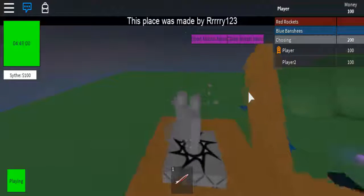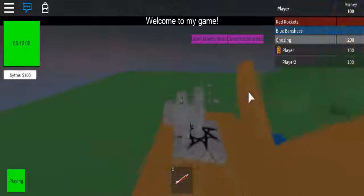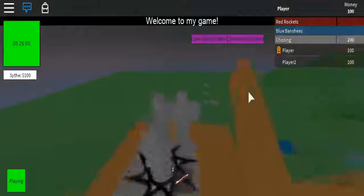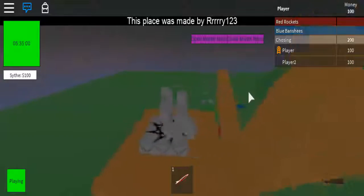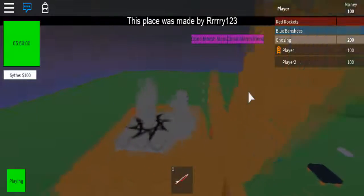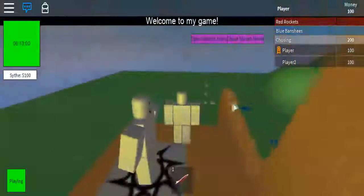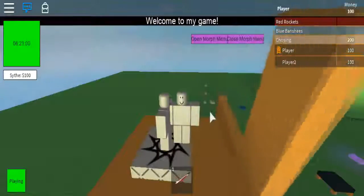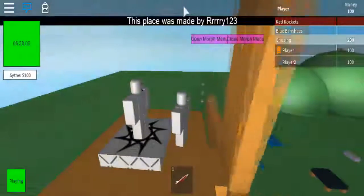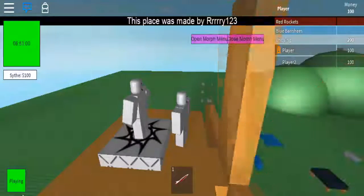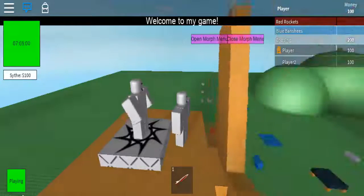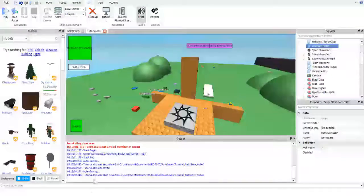And so that is the tutorial today that you guys have been asking for forever, is how to hide name and health bars. Now, I have done this tutorial before. Let me go ahead and hop back into the studio while I talk about this.